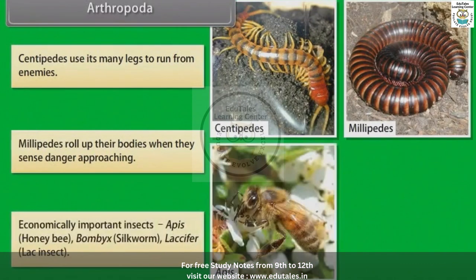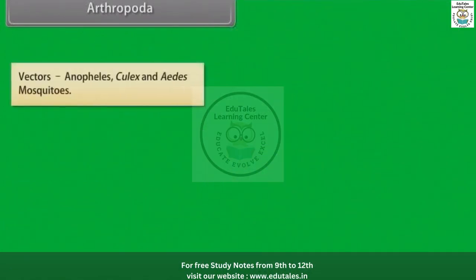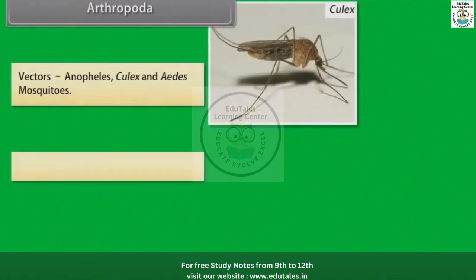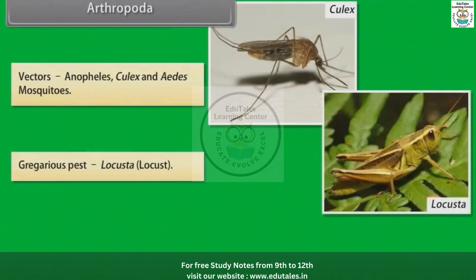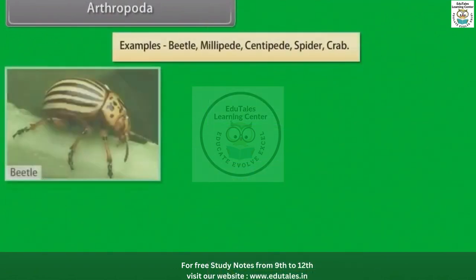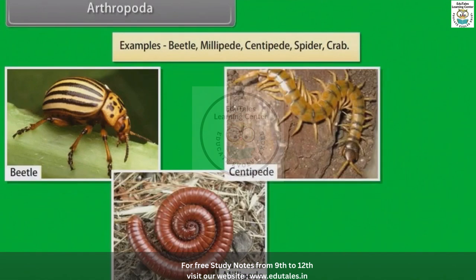Economically important insects: Apis, that is honeybee; Bombyx, that is silkworm; and Laccifer, that is lac insect. Vectors: Anopheles, Culex and Aedes mosquitoes. Gregarious pest: Locusta, that is locust. Living fossil: Limulus, or king crab. Other examples: beetle, millipede, centipede, spider and crab.